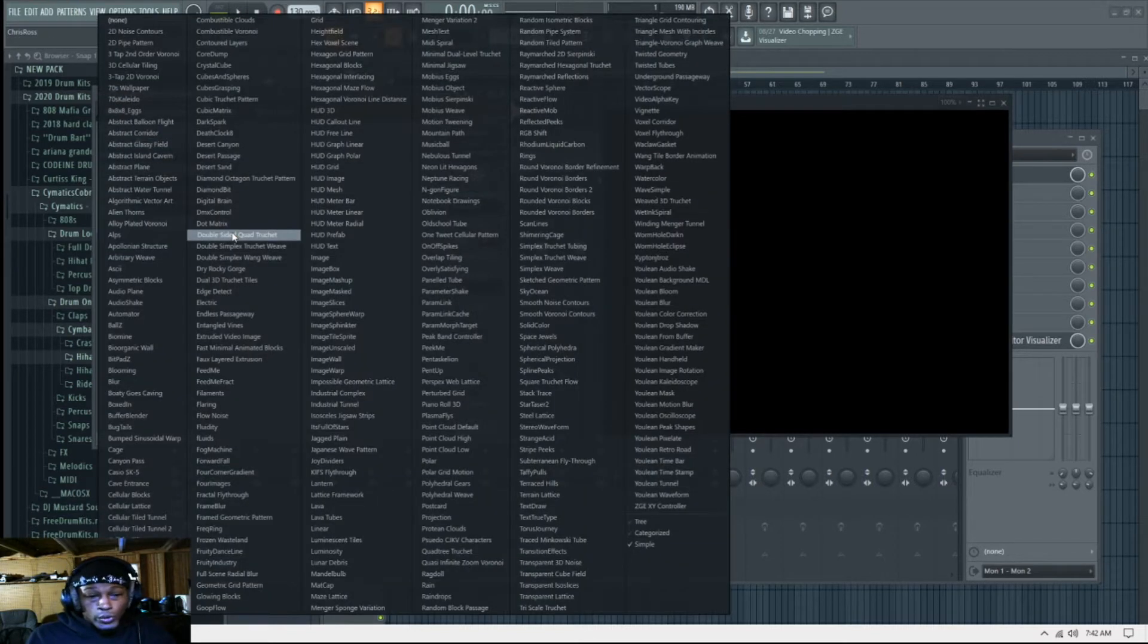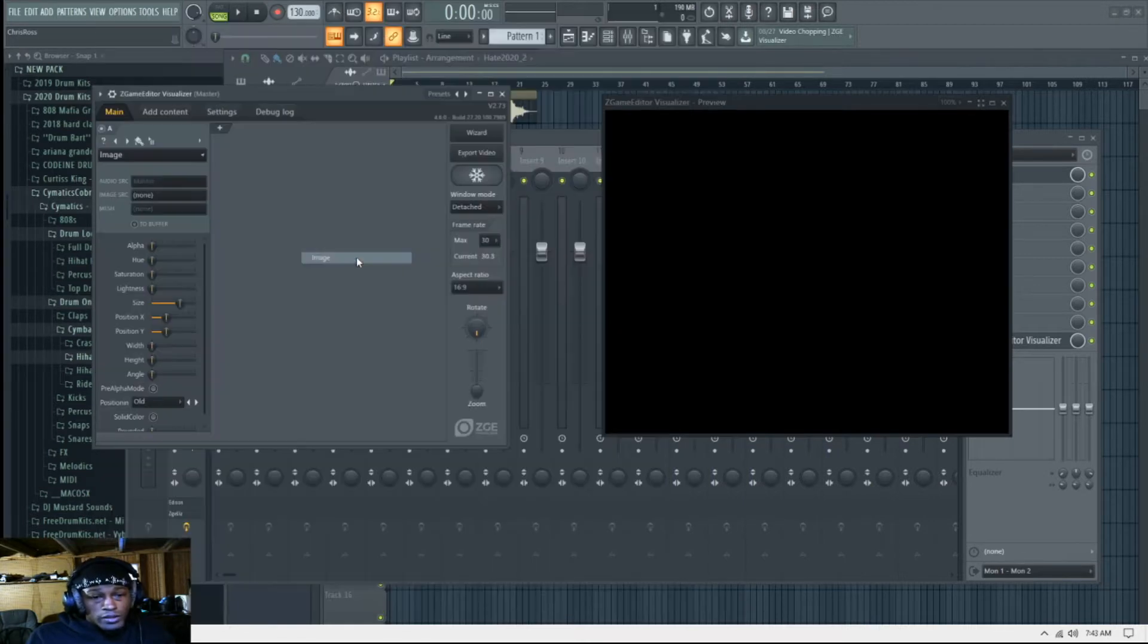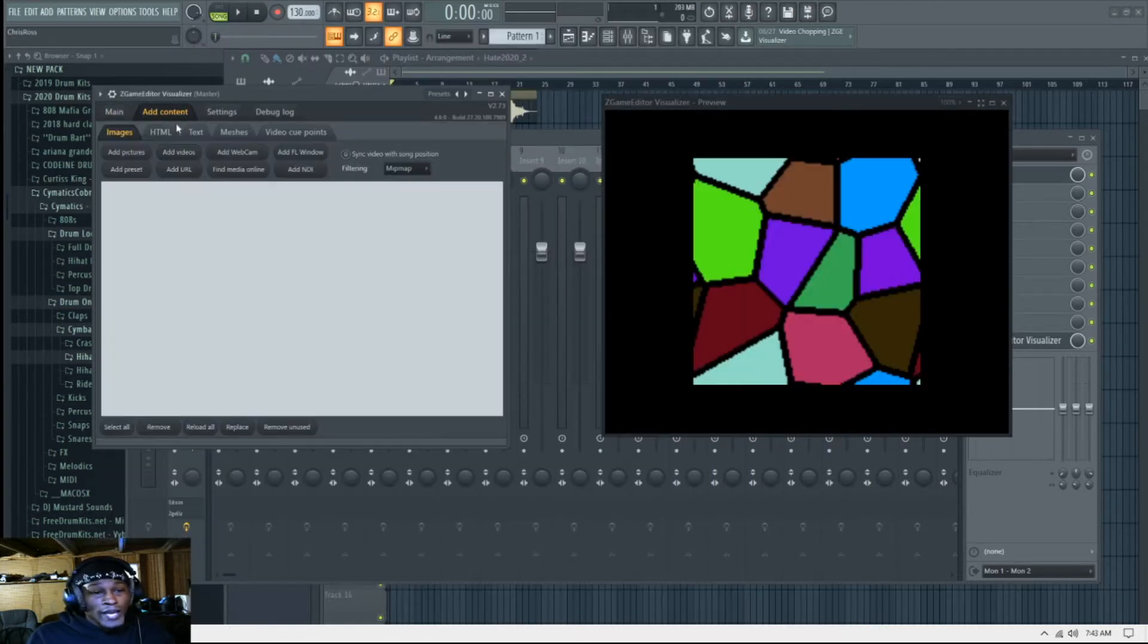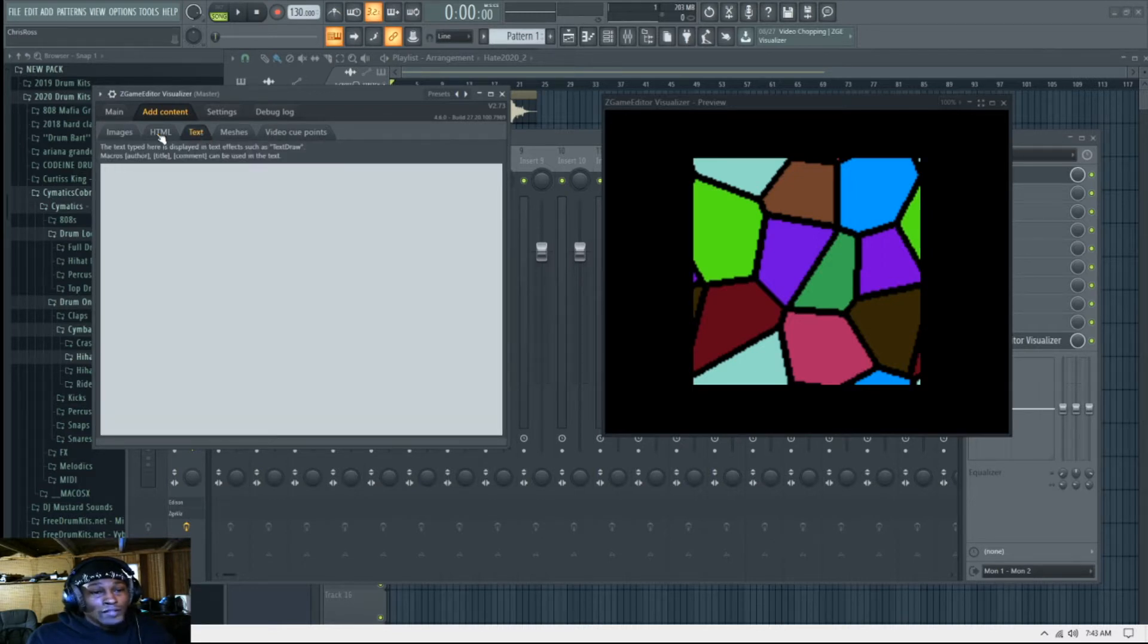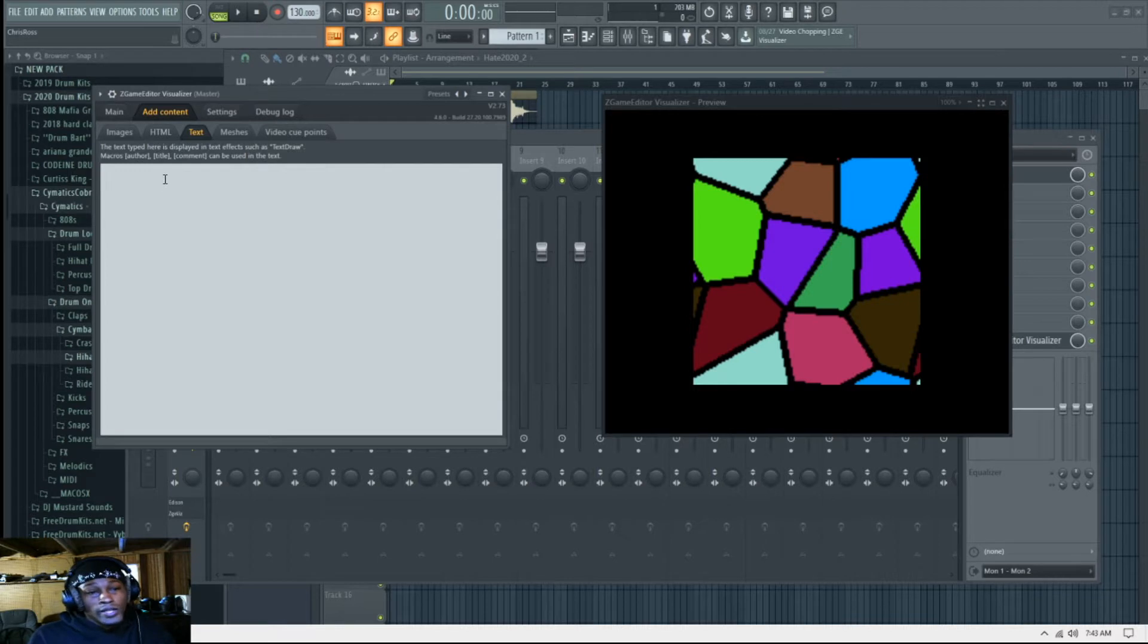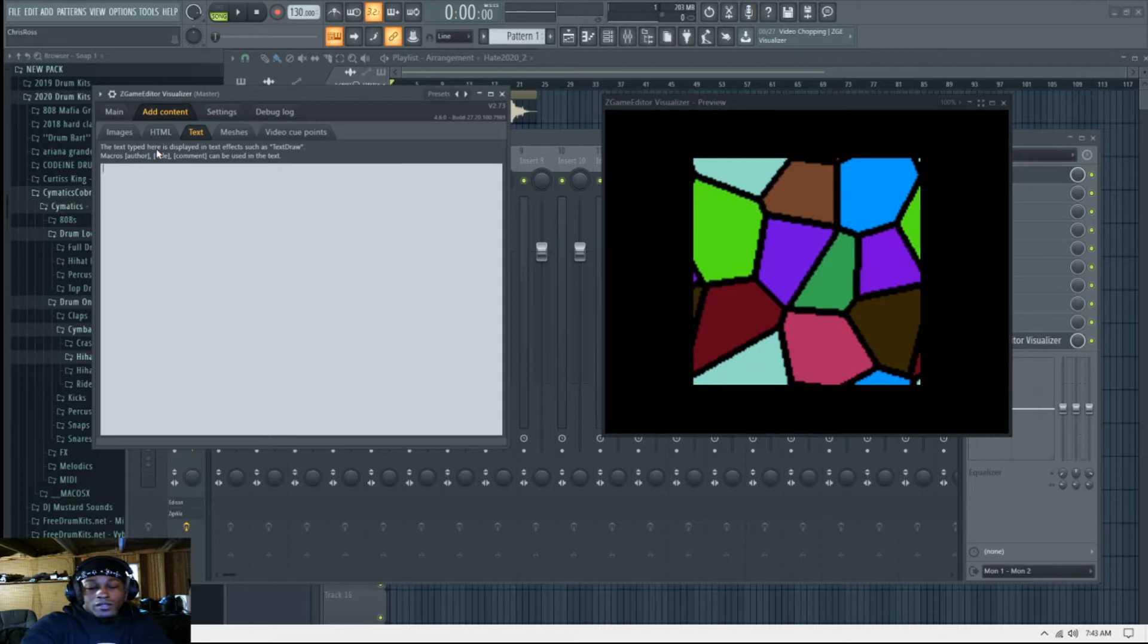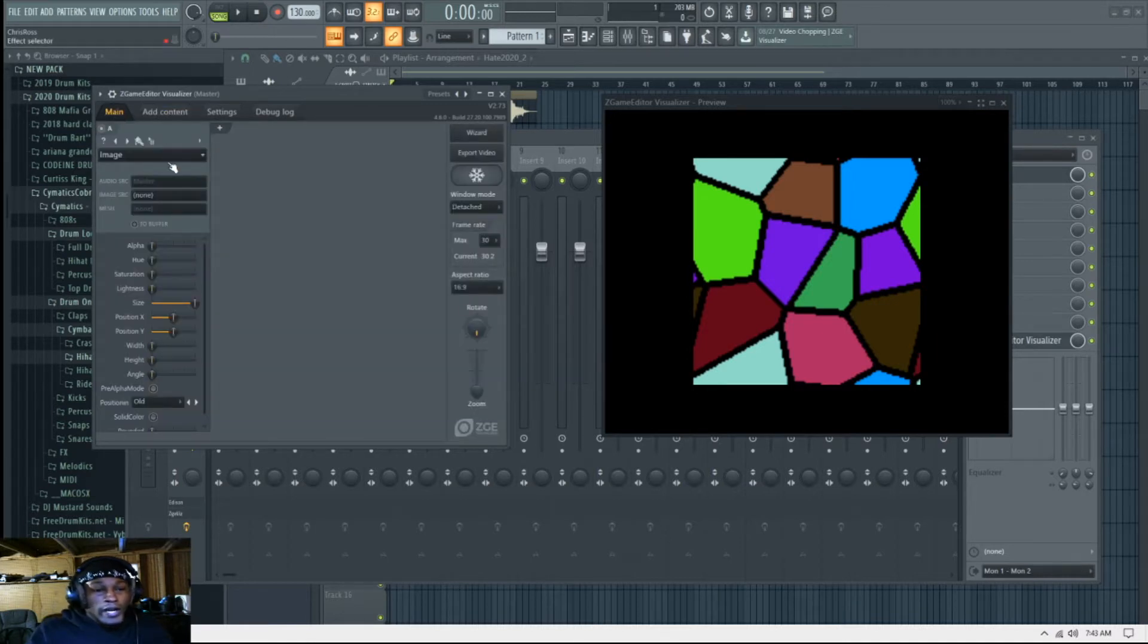All right, so first you want to, what I first do is get an image file. Then you want to go to Add Content, you could do a text file. You can write some stuff in there, be like 'on the way' or something. I could say 'on the way,' let's say that just for now: On the way.